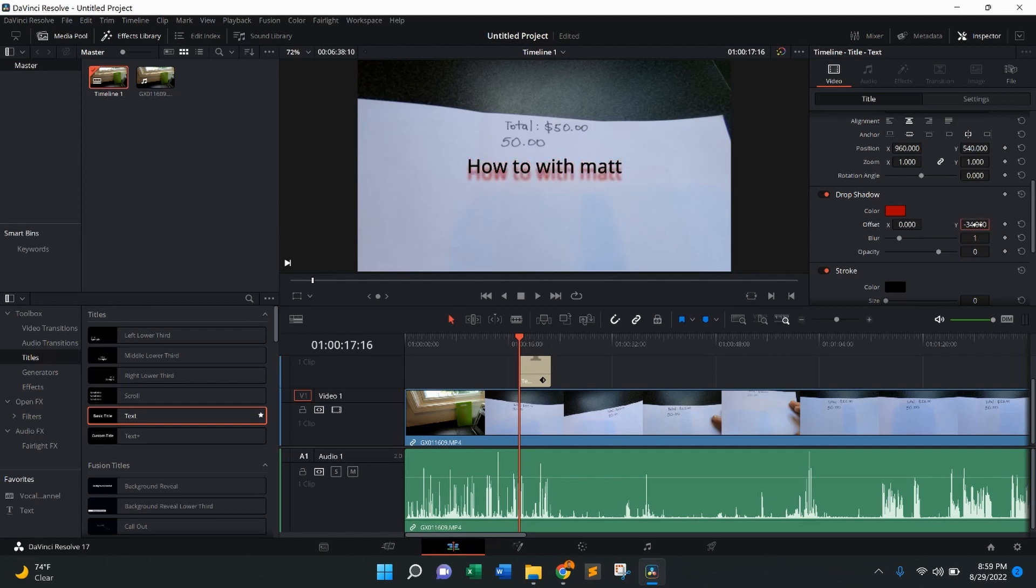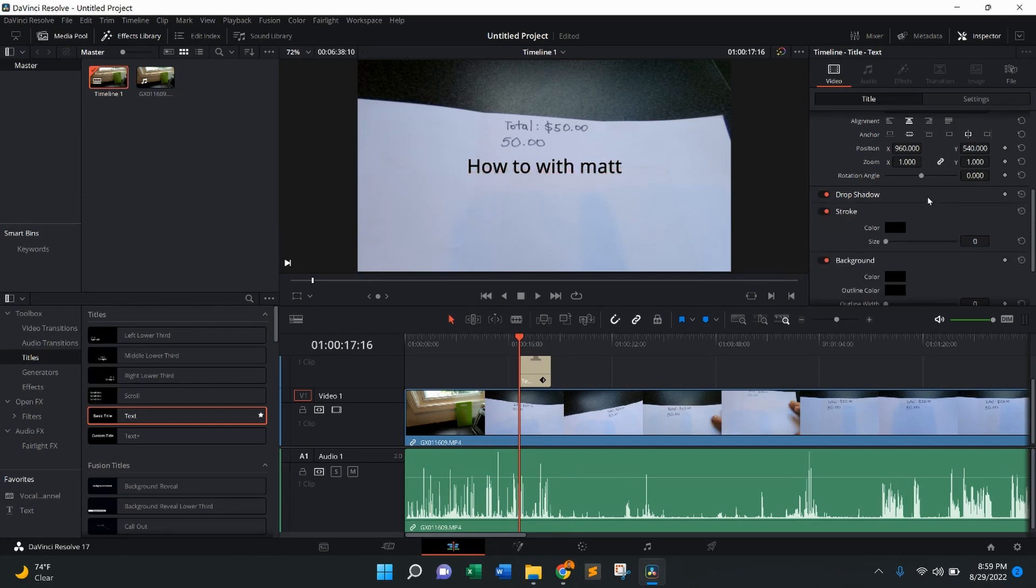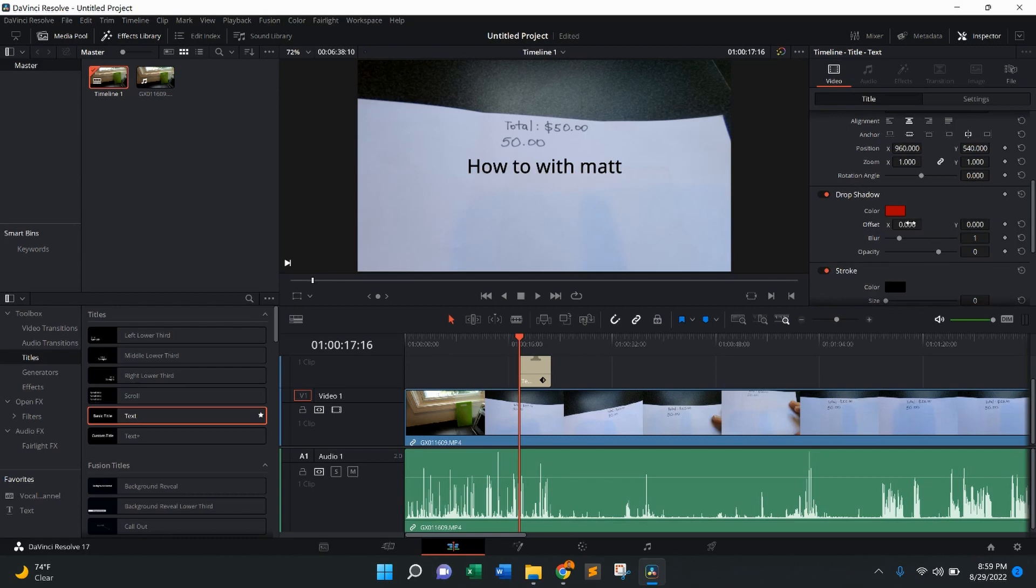If you want to do X, we'll switch the Y back to zero, just so it's even. There we go. And then once again, for the drop shadow, for the left and right, if I wanted to move right, move it above zero. If I wanted to go left, that would move it below zero.